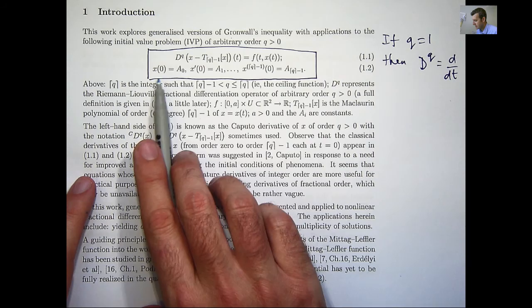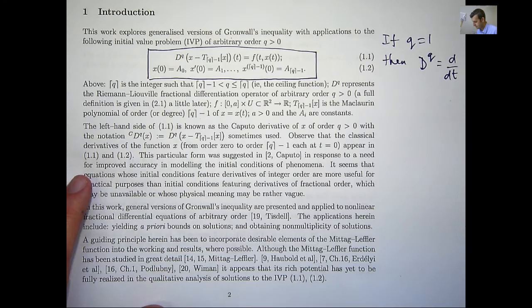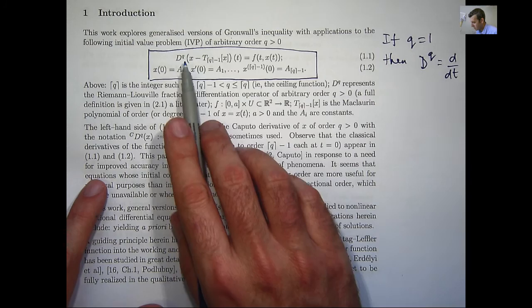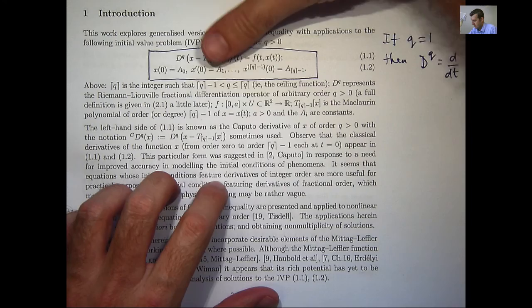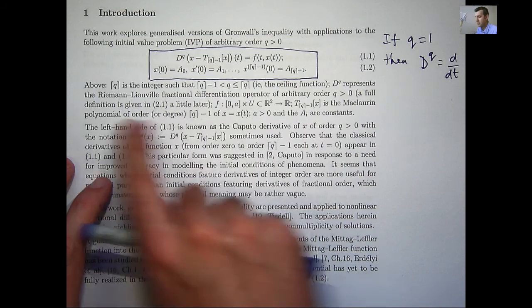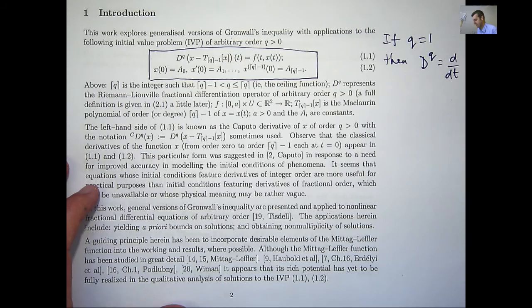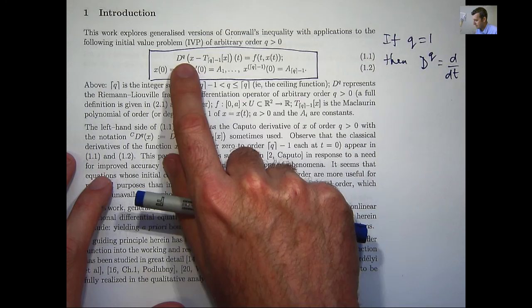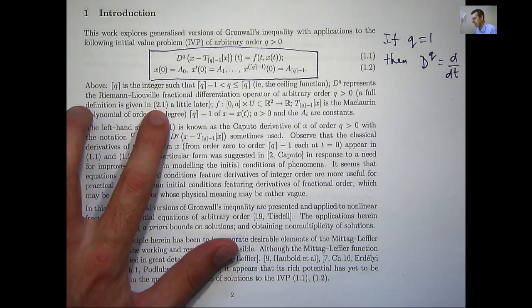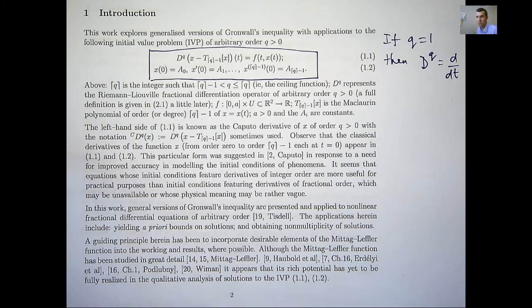In equation 1.2, the general differential equation is coupled with some initial data or initial conditions, where this notation is the ceiling function of Q. If Q equals 1, essentially the extra terms disappear and you get a regular initial value problem. The T sub ⌈Q⌉ minus 1 represents the Maclaurin polynomial of order ⌈Q⌉ minus 1, and the a_i's are all constants. The D^Q is known as the Riemann-Liouville fractional differentiation operator — just think of it as a general differential operator.